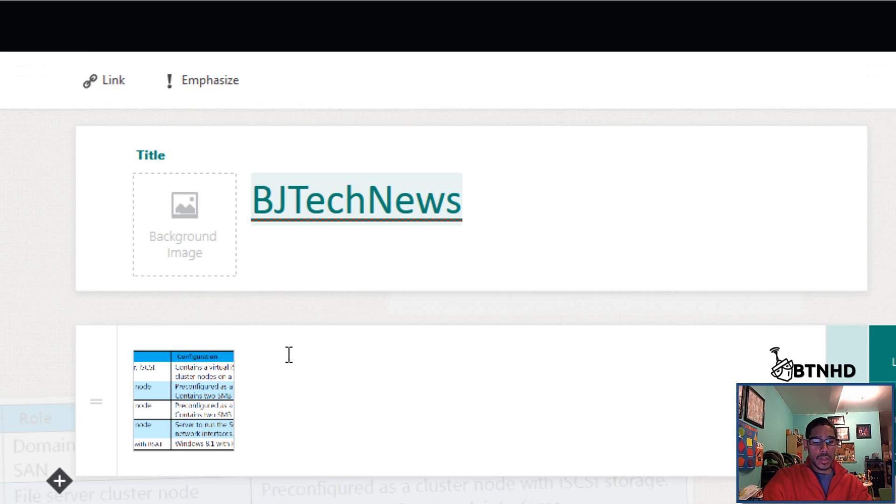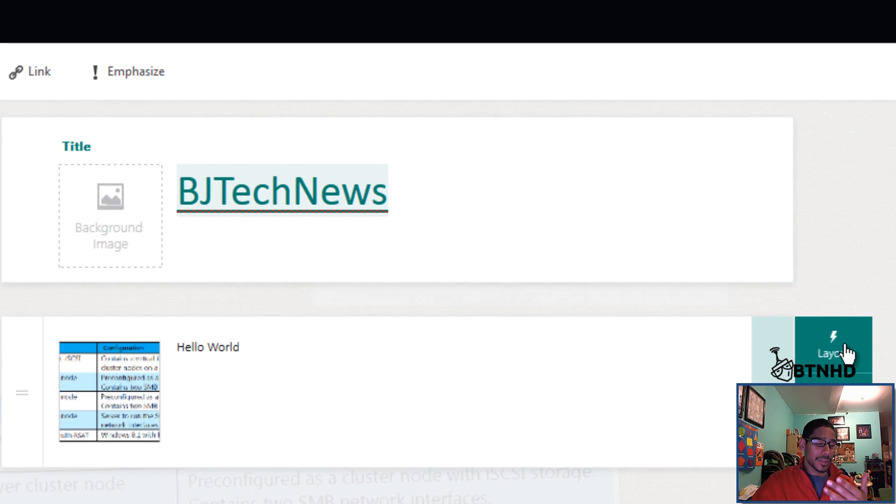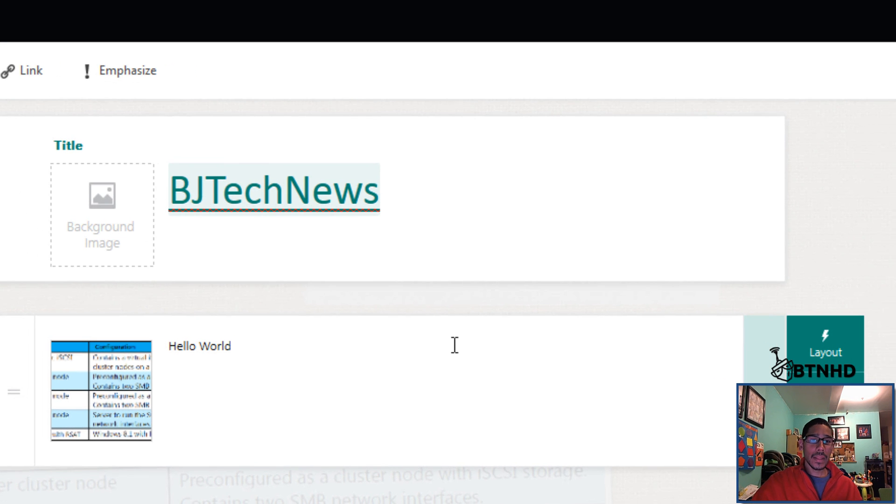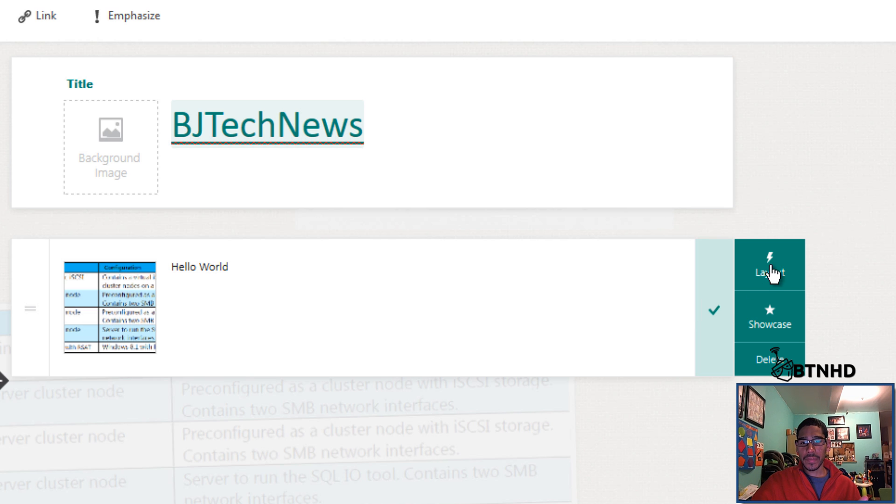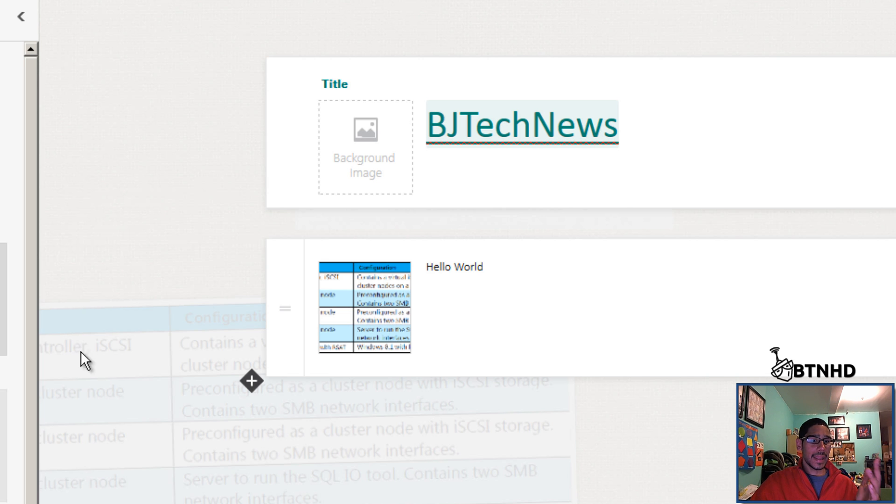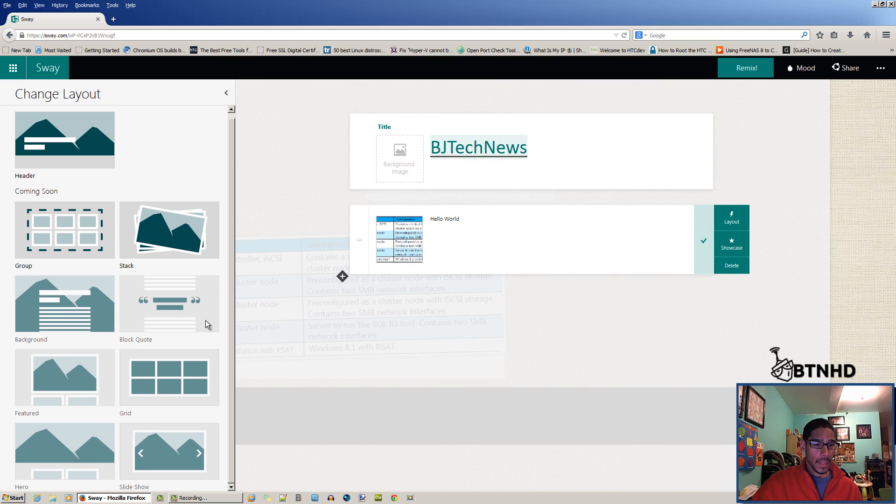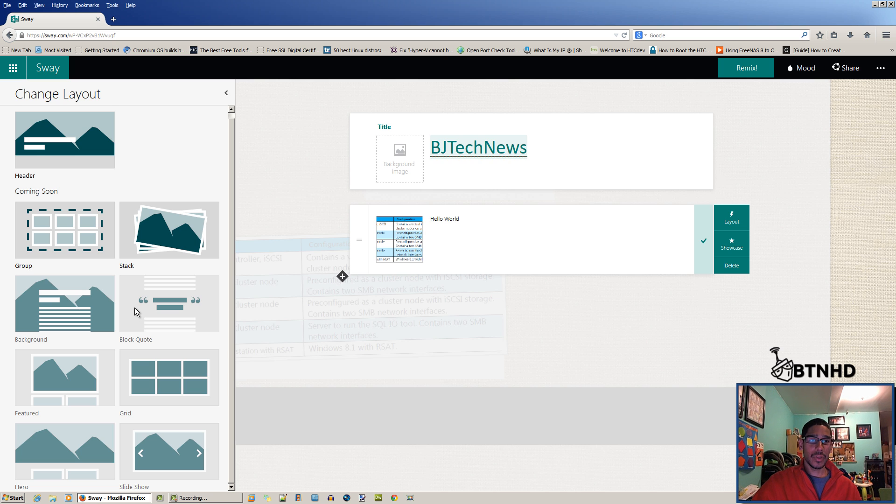That's pretty cool. You can also give it a caption here. Let's say hello world. Now, once you click inside the slot, it gives you more options. Within the options, you can actually change the layout, showcase it, or delete it. These are the layouts that they have right now. The ones that are grayed out, those are the ones that you cannot use because they're still developing this.